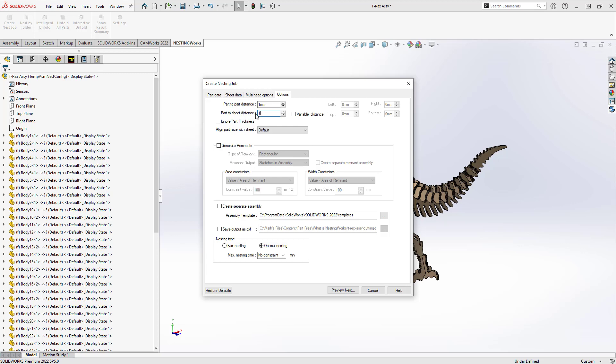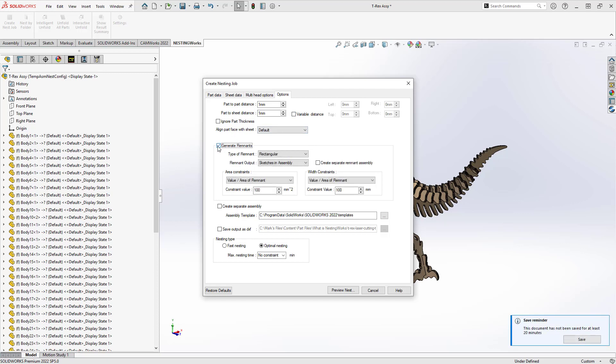For the part-to-sheet distance, we have the ability to turn on variable distances — for cases where you're only holding your sheet down on certain sides rather than the complete outside border. If we wanted to generate the remnants of that sheet for use later, there are options to generate a DXF or 3D model of the remaining stock so you can use it for future parts. If I wanted to output a DXF version of the assembly for proprietary table software — like a water jet or plasma table with its own cutting software — we have the ability to output DXF for those purposes as well.